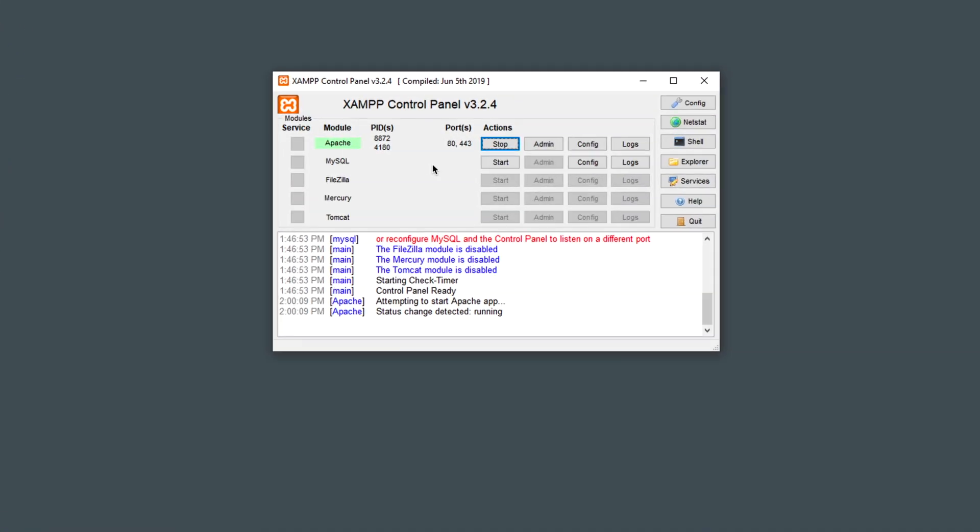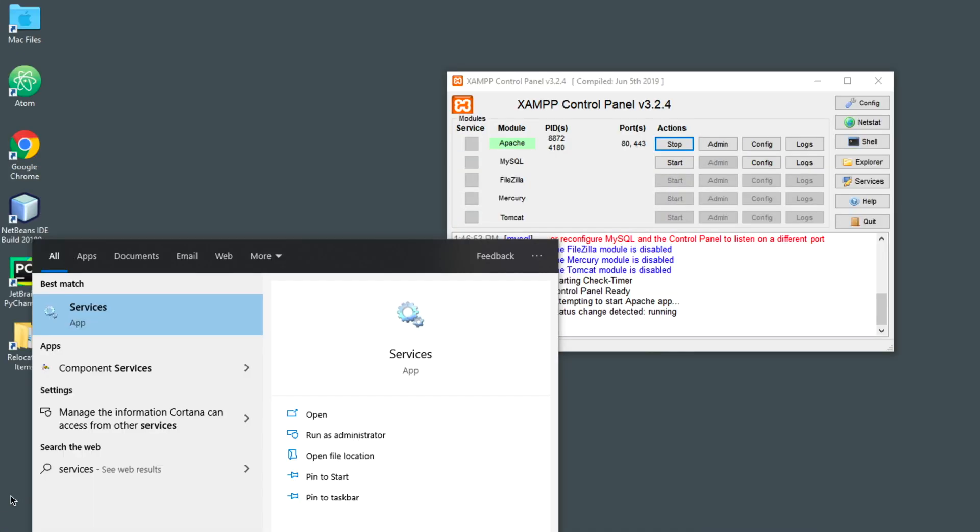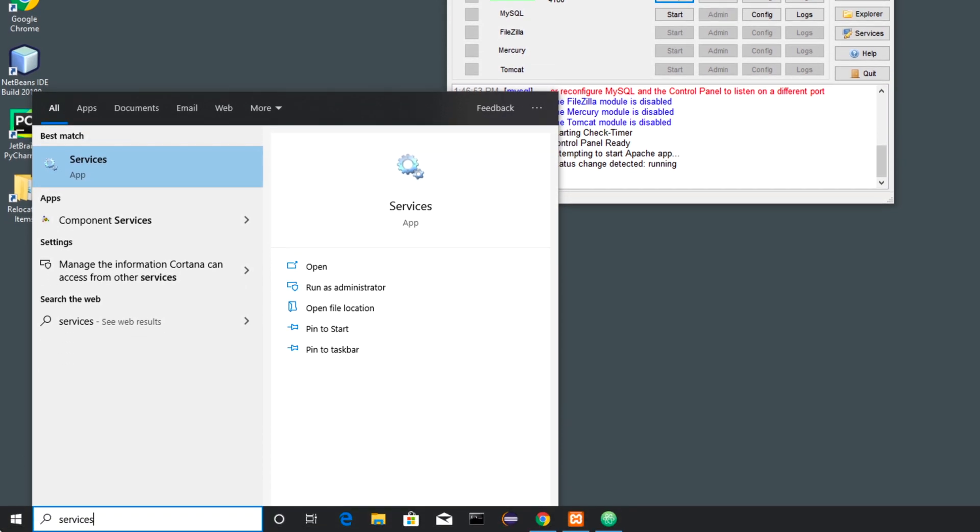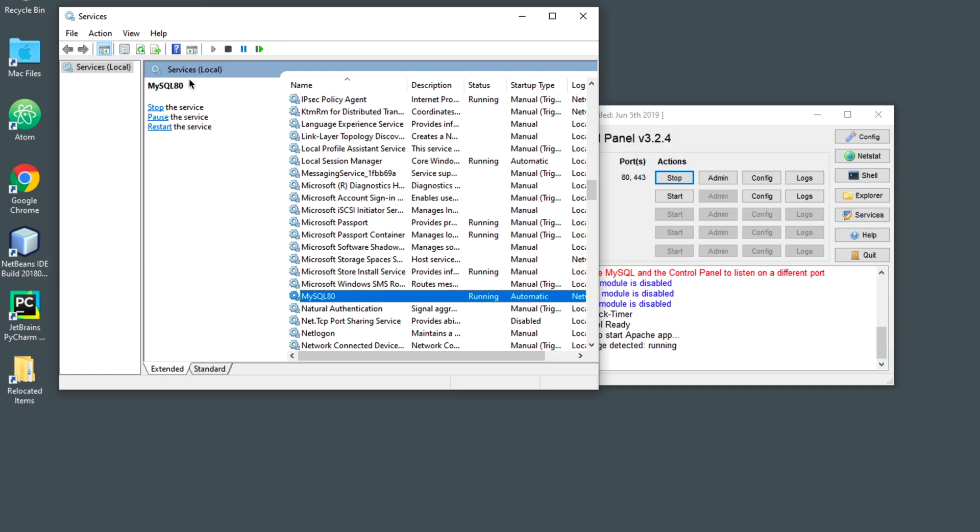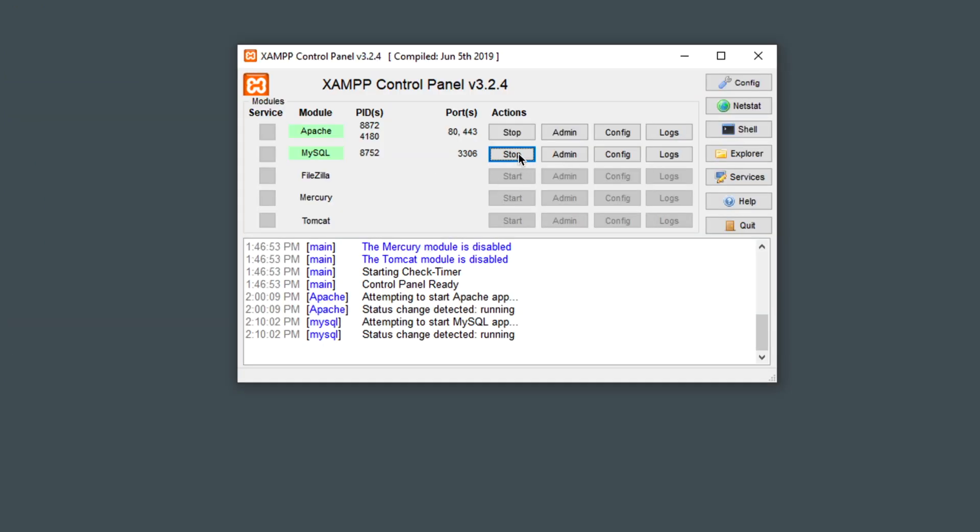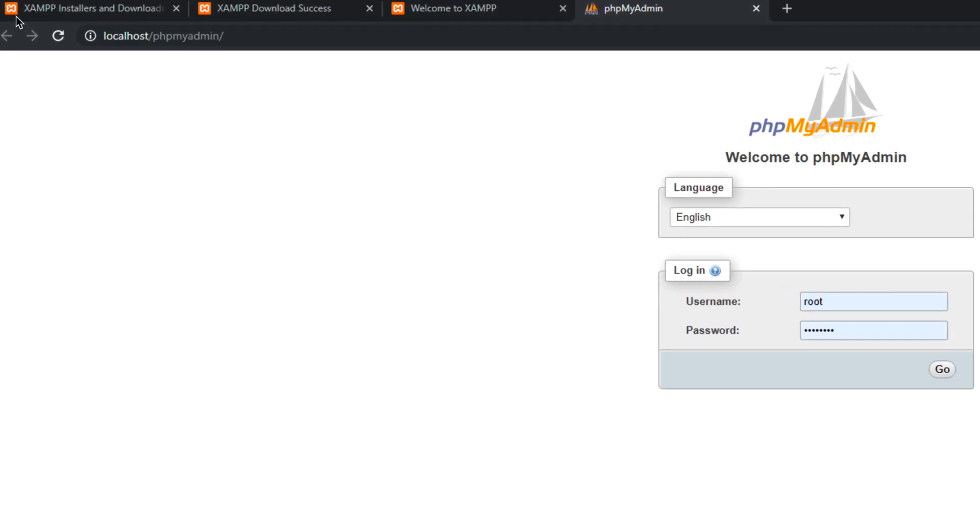Here's our Control Panel again. If you have a version of MySQL already running, what you're going to want to do is search for services, and then click on this. You're then going to find MySQL and click on Stop Service. And now you'll be able to run both the version of MySQL you already have installed on your system, as well as the one that is specific to XAMPP. Like I said, if you don't already have MySQL, this wouldn't pertain to you.